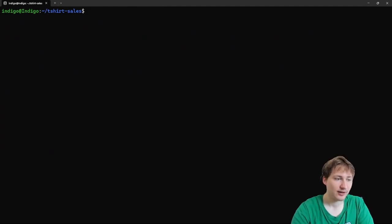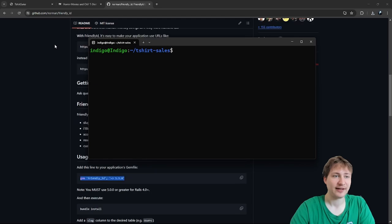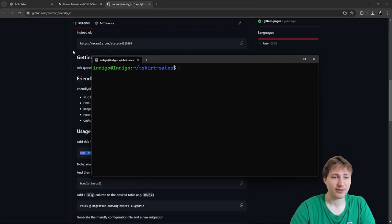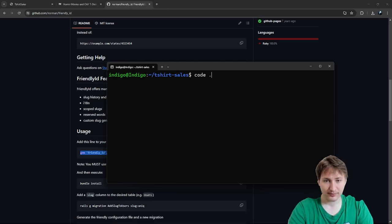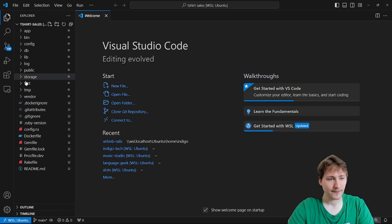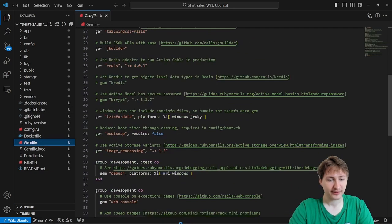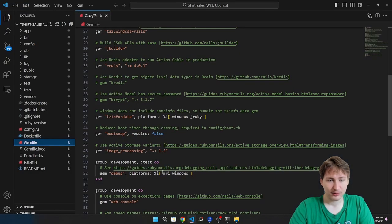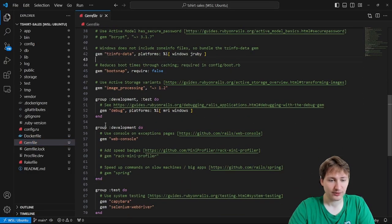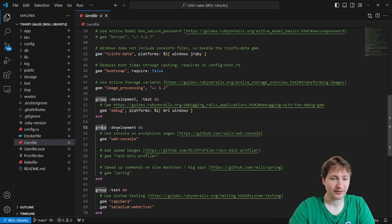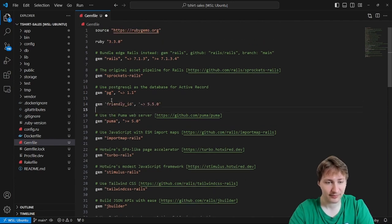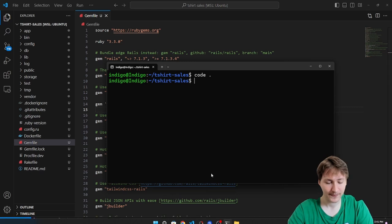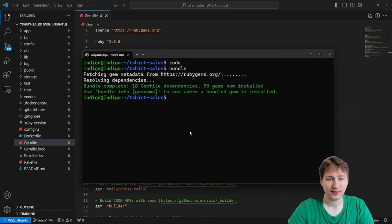To add FriendlyID, we open the Gemfile in our text editor. We can add the gem line anywhere — I'll put it near the top next to the Postgres gem. So I add `gem 'friendly_id'` and then run `bundle` in the terminal. This will install the gem. Coming back to the docs, it says we need to add a slug column to the table.